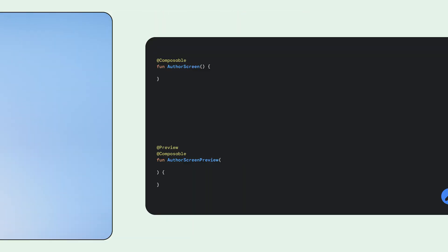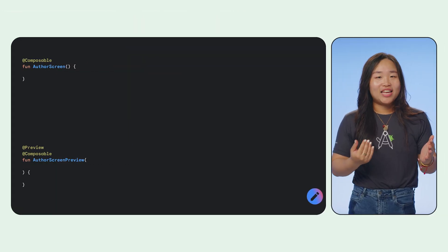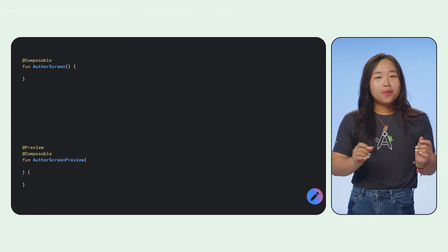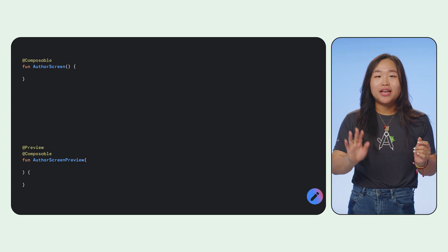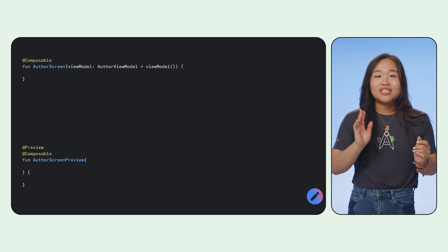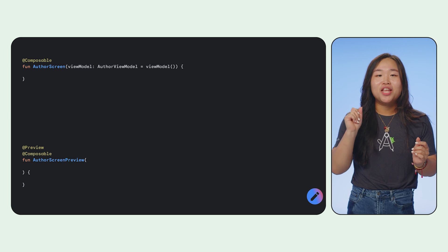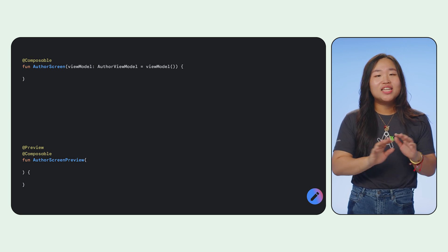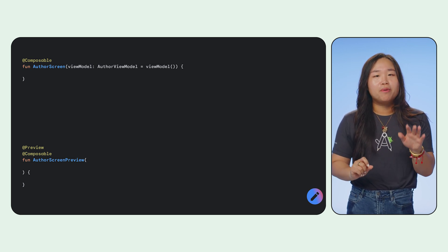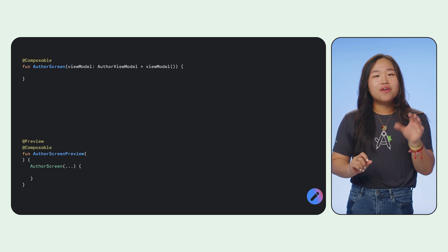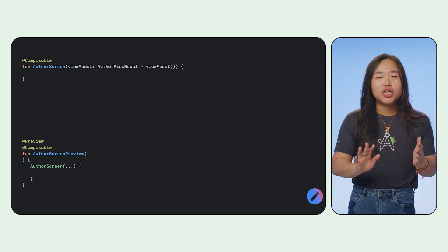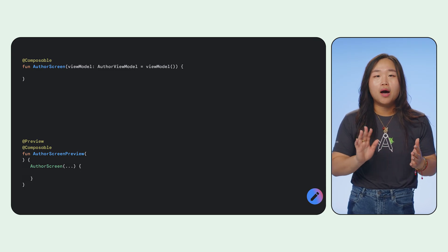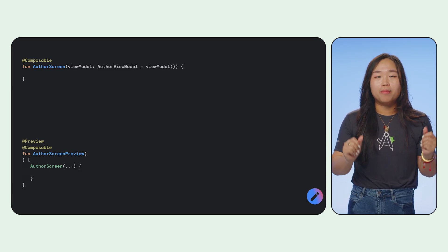There are also some coding best practices and tips that you can follow to boost your previews and make them even more helpful. Now, a common question I get is, how do I preview composables that depend on a view model? Directly instantiating view models in your previews isn't ideal or even possible at times because they might have complex dependencies or trigger unsupported operations like network operations.